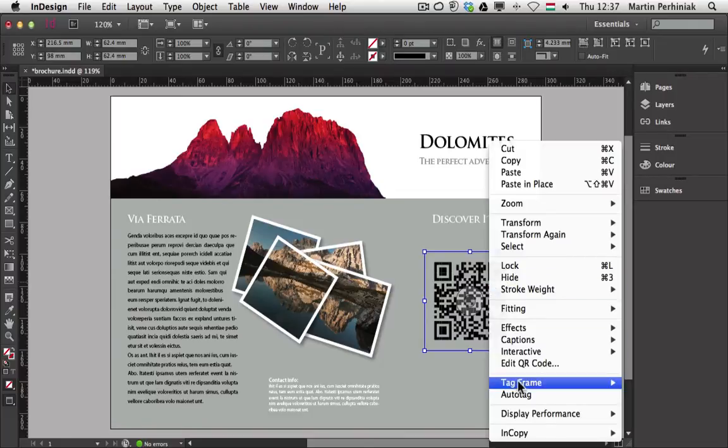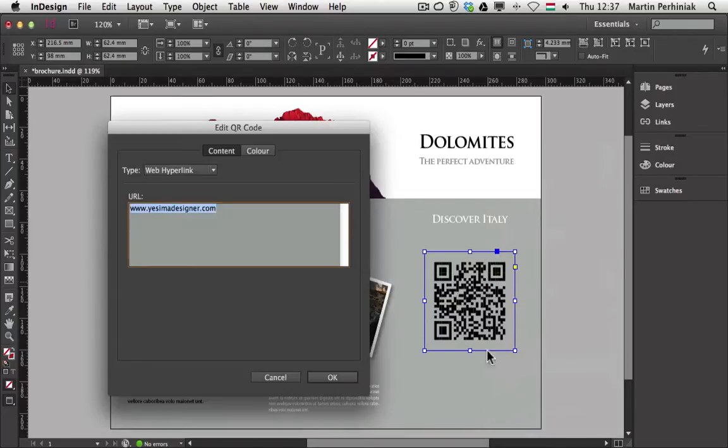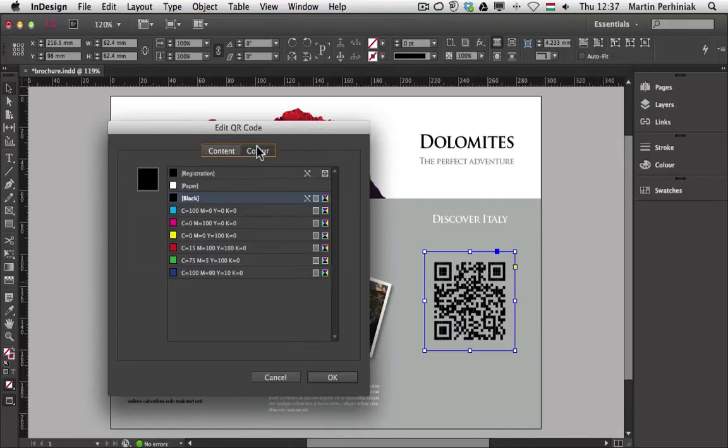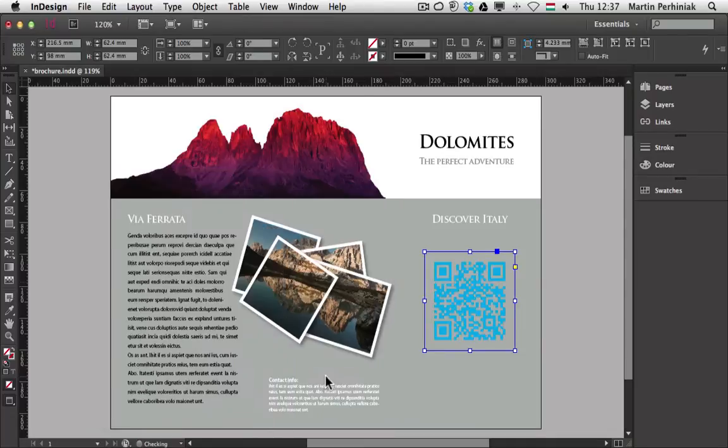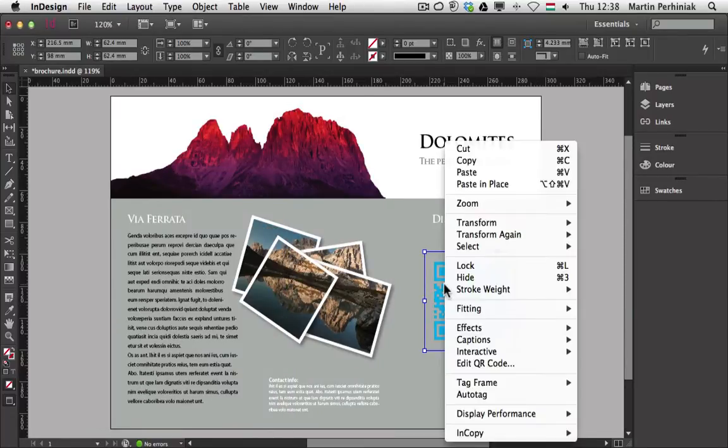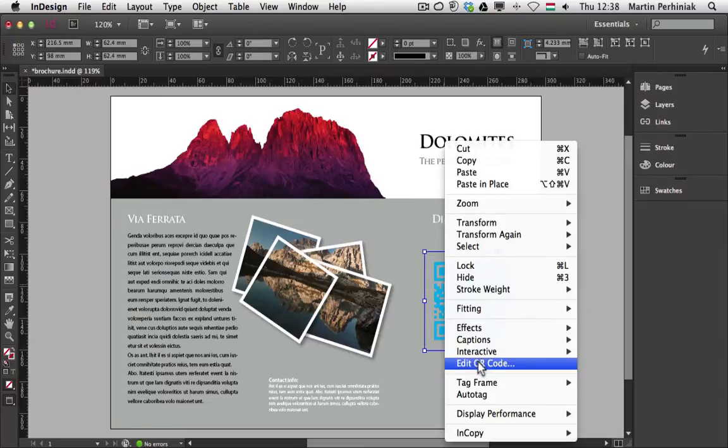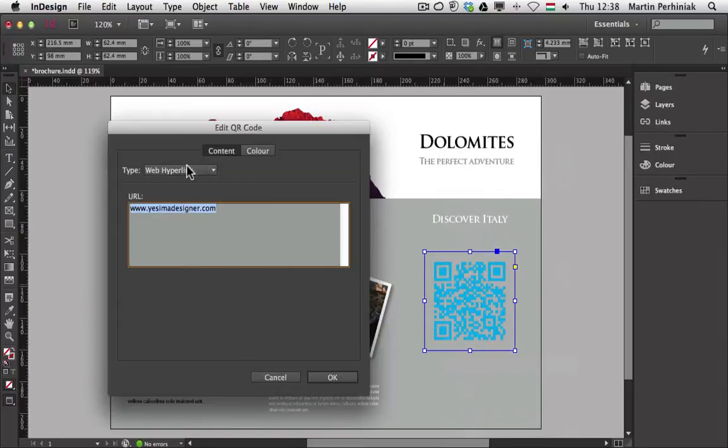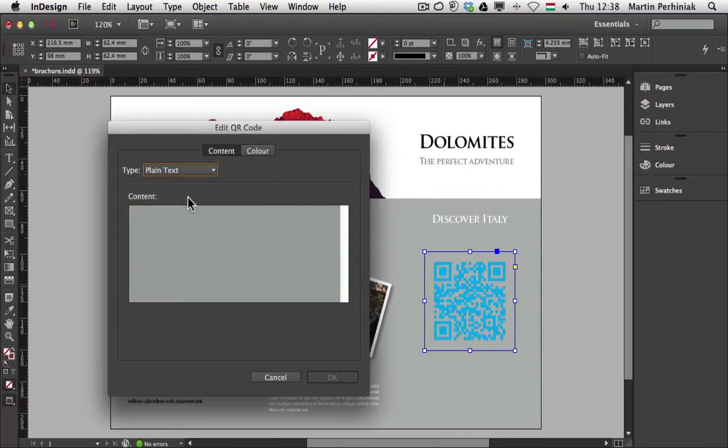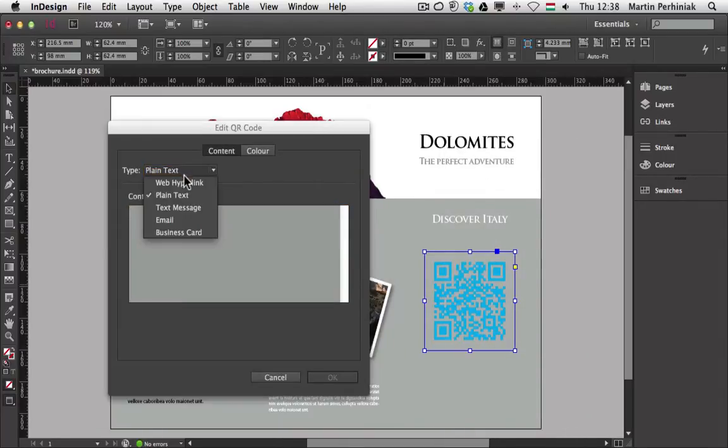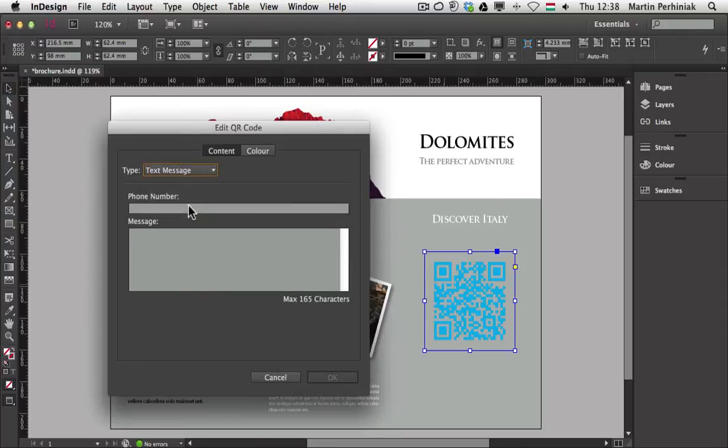If I right click on it again, I can also decide what colors I would like to use. So I can use a completely different color and then the QR code will use that color. I can go back again and change the URL. Instead of URL I want a plain text or I can want a text message.